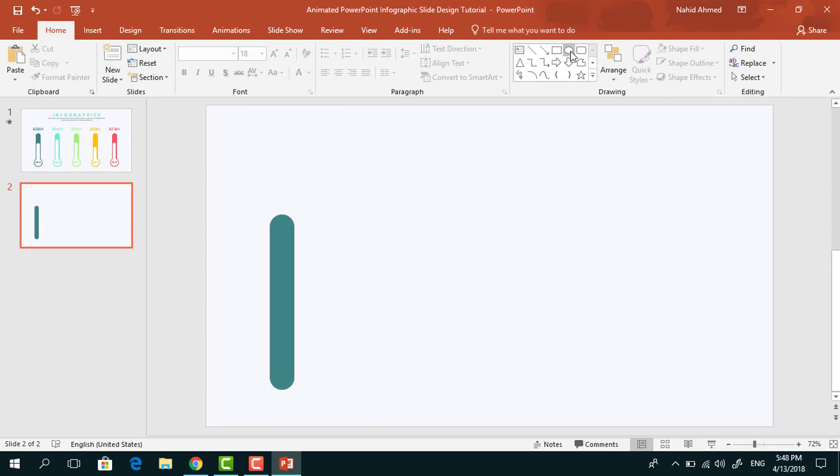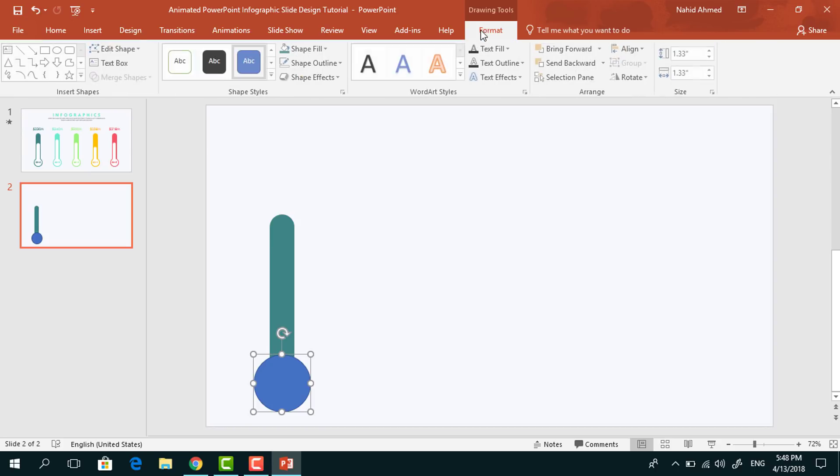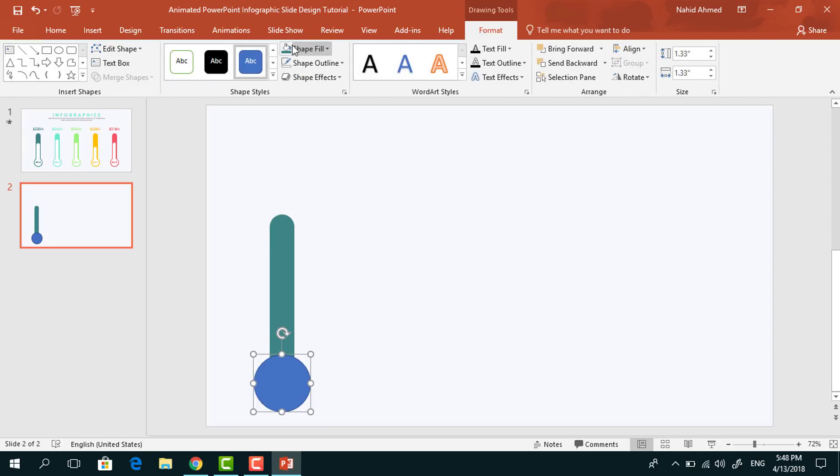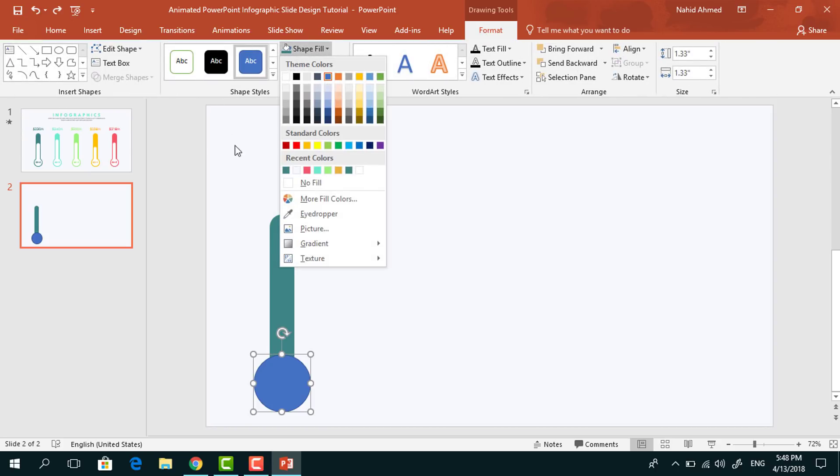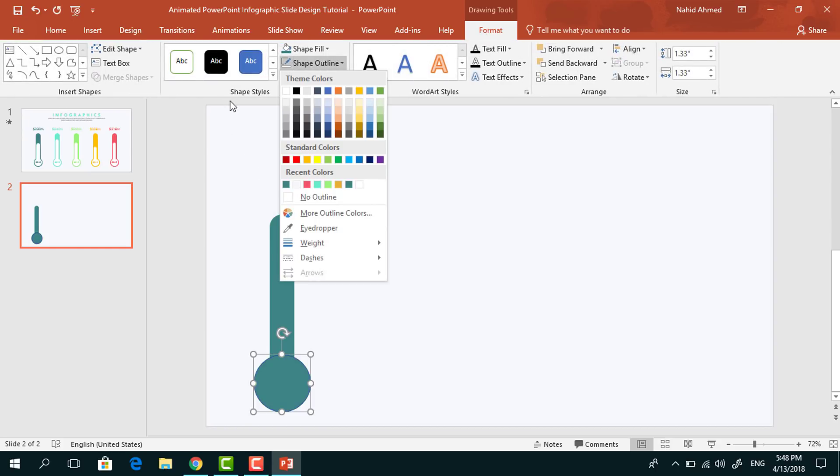Then pick an oval shape, holding the Ctrl Shift from your keyboard drag it over here, press it here in the middle. Go to Format, from Shape Fill change its color, from Shape Outline select No Outline.